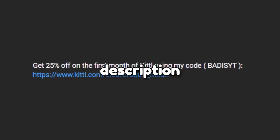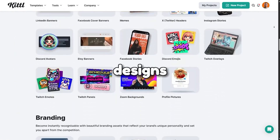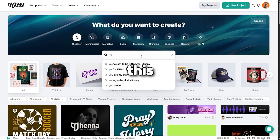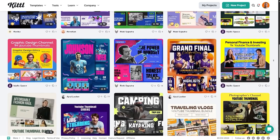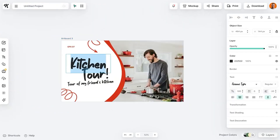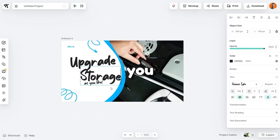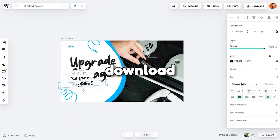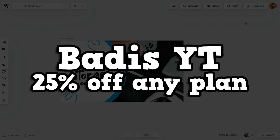First you'll find a link in the video description that will take you to Kittle — click on that to get started. Once you're on the platform you'll see a ton of design assets like logos, t-shirt designs and thumbnails all ready to be customized. For this example we'll search for YouTube thumbnails. You'll see a range of different styles whether it's for gaming, education or any other category. Once you've found a design that catches your eye, simply click on it. From there you can easily edit the text, swap out images, adjust the fonts and tweak the colors until it fits your style. You can even create something from scratch if you prefer a more personal touch, all without needing to download extra software. If you're interested in unlocking even more features, Kittle also offers a paid plan and you can use my code BARDISYT to get 25% off any plan, giving you unlimited access to all of their graphic assets.